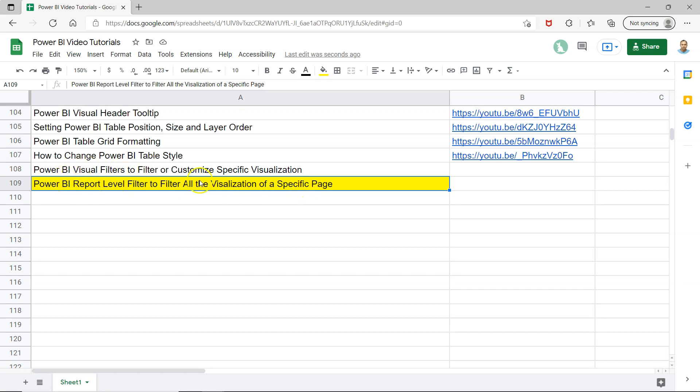Earlier I showed you a video on how you can have a filter only on a specific visualization so that you will show only those categories or values which your users want.